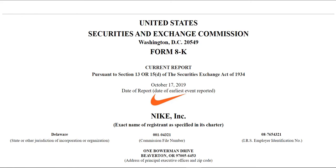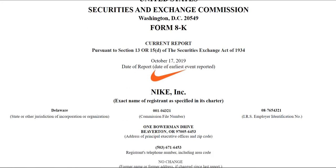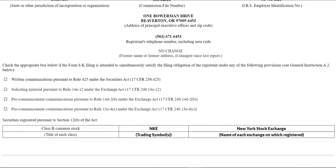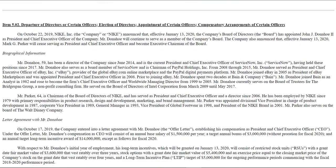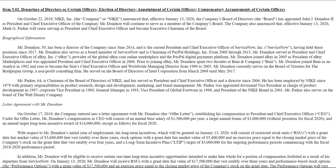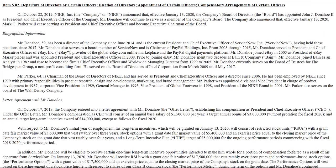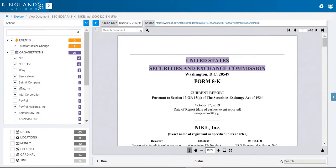On October 22, 2019, Nike filed a Form 8K to notify investors that the Chief Executive Officer, Mark Parker, would be stepping down as CEO after 13 years in the position. The 8K also announced that the Board of Directors had appointed John Donahoe as the new CEO.